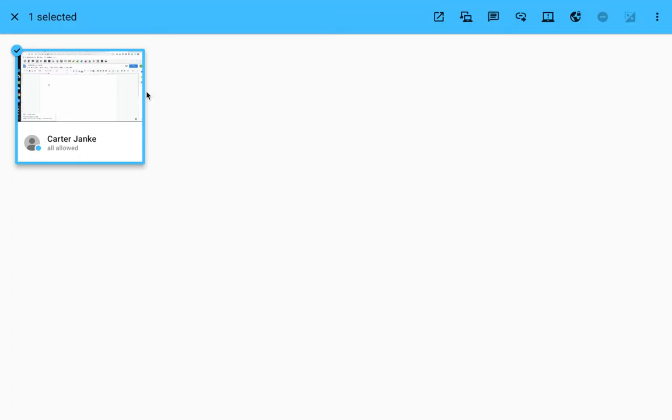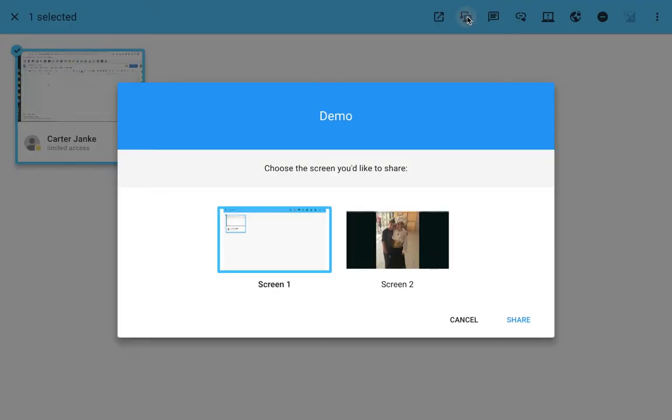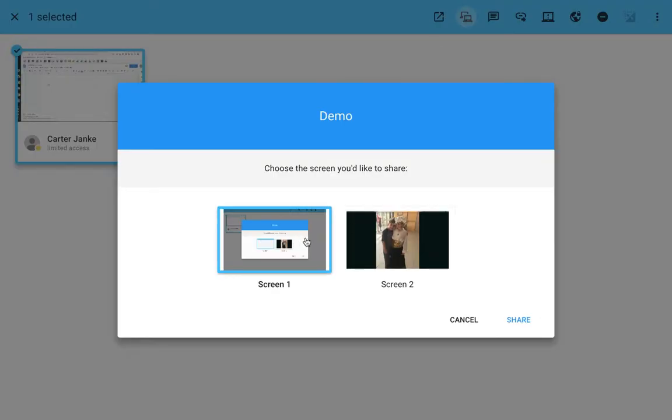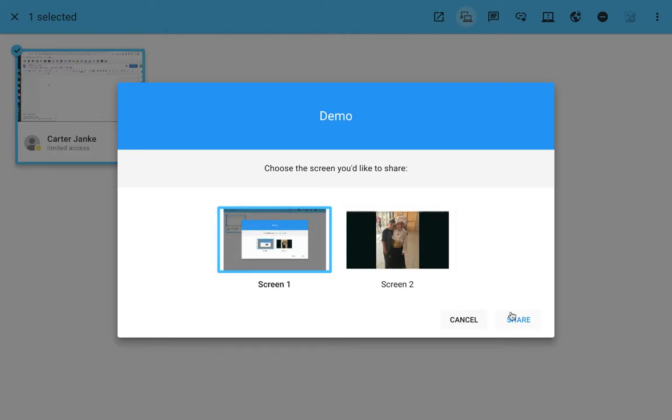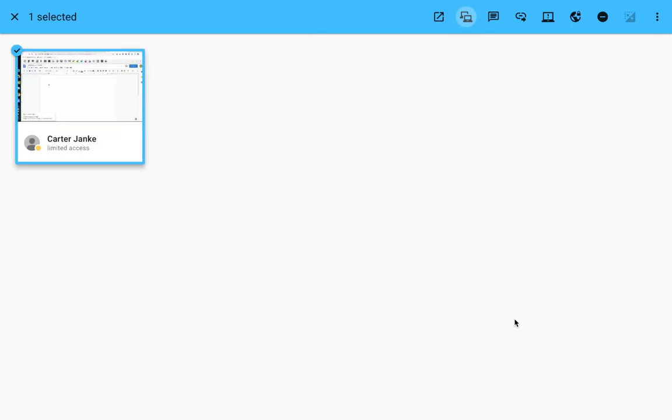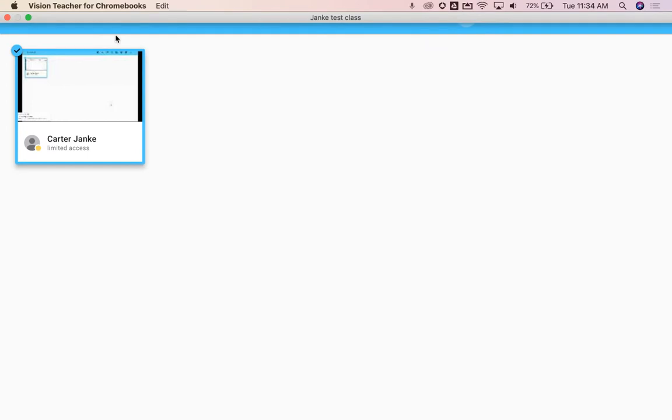So in this case, I've got Carter selected and I'm going to click on demo. So now I've decided what of my screens am I going to share. So I'm click share and now my screen takes over their computer. Whatever students I've selected, they can all see my screen now.